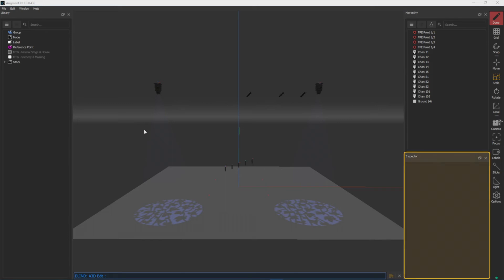Below that is your inspector, and your inspector will allow you to change properties for any items that you have selected in your hierarchy.